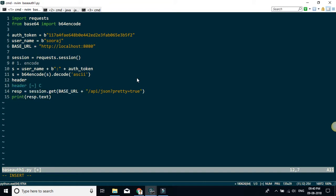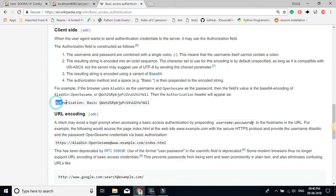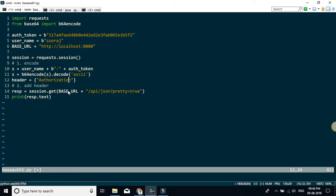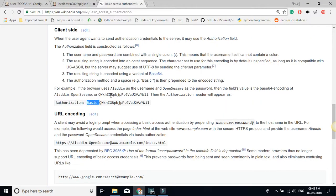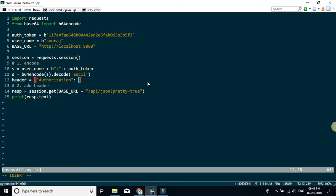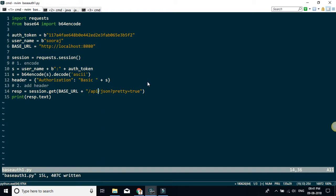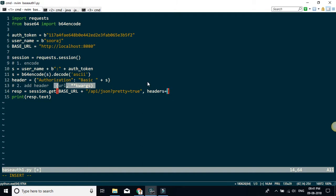Now I just need to create a header, which will be a key-value pair. Going back to the Wikipedia page, the format should have 'Authorization' as the key. The value should be prepended with 'Basic' followed by a space, then the encoded string. So the header is: 'Authorization': 'Basic ' + encoded_string. I then add this header to the request using the 'headers' parameter.